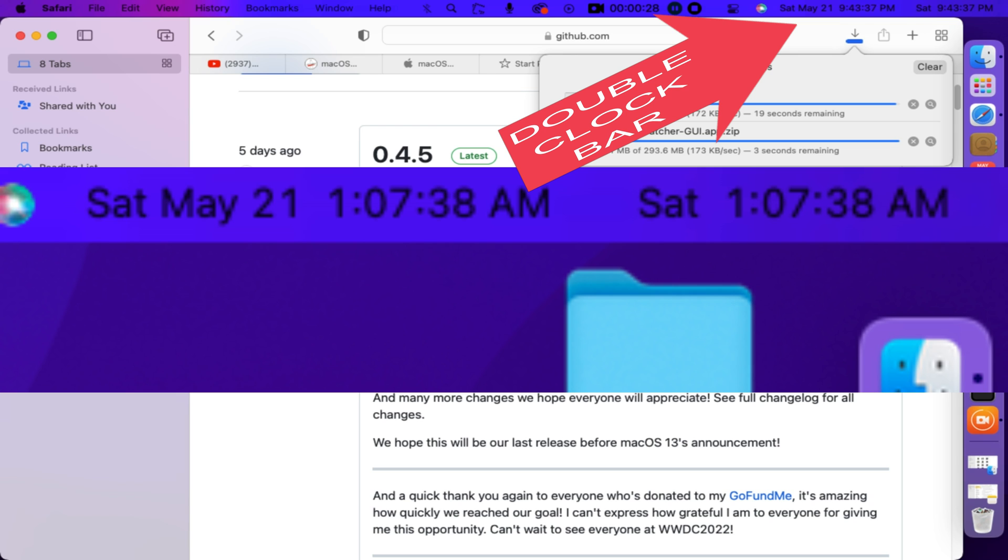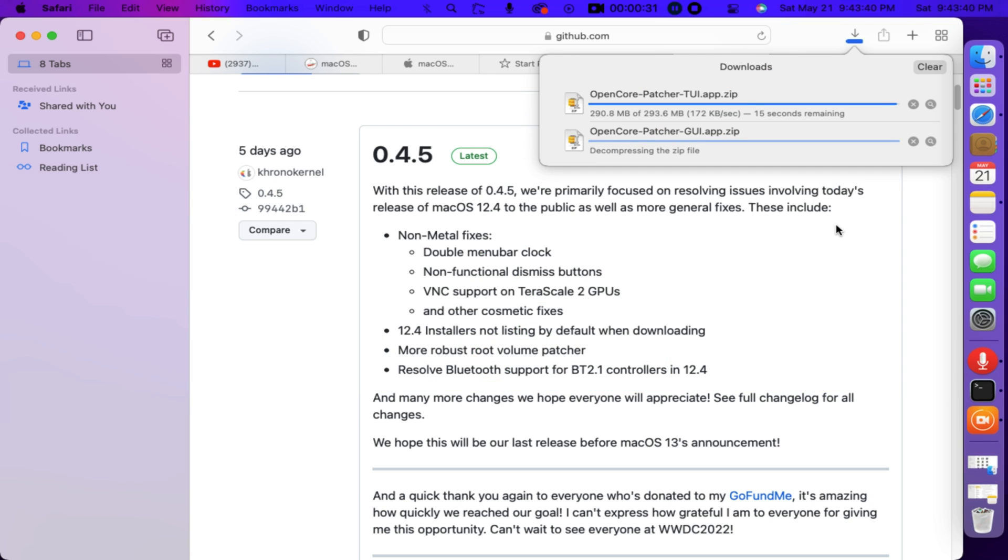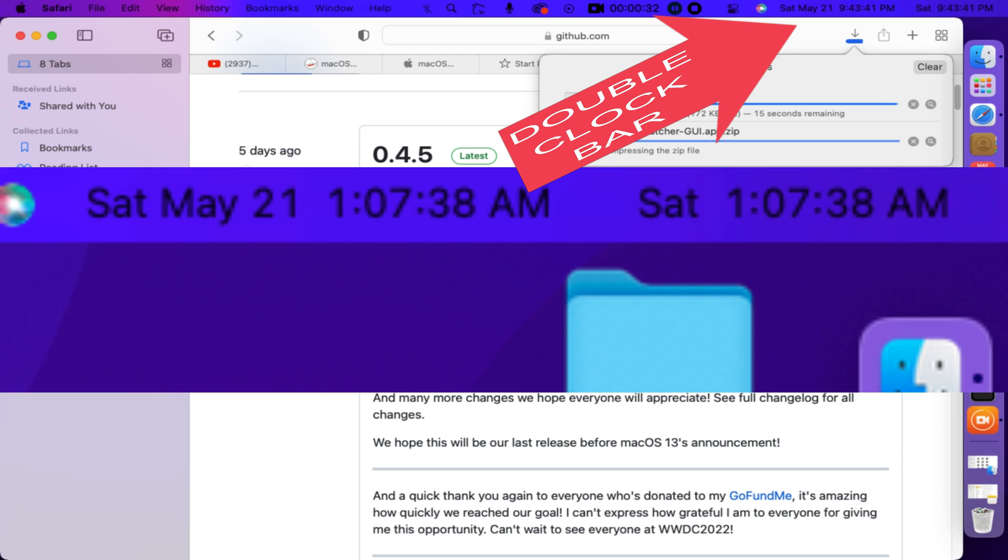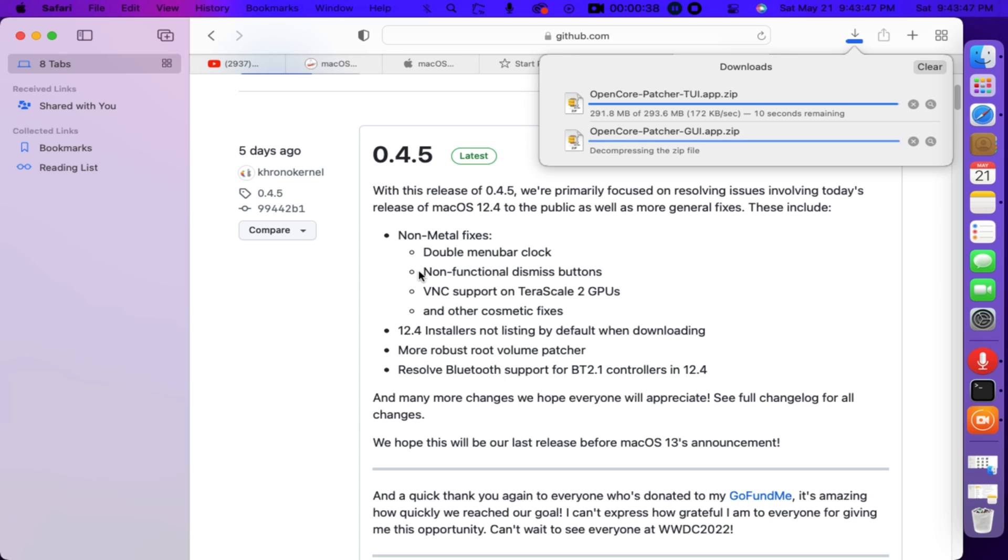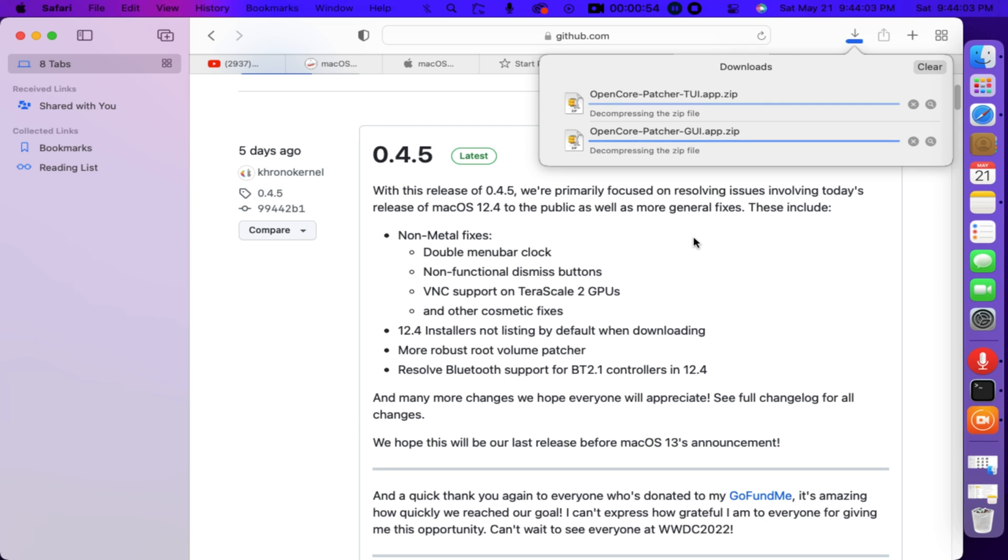As you can see here is one of the issues that you'll encounter on the 12.4 OS update. It's a double menu bar clock. With you updating to 0.4.5 this issue is now fixed. I say you should also update your Mac and it's a must, especially if you're using an unsupported machine. Just like me I am using a MacBook Pro 7,1 Mac. That's why I always keep updated to OCLP. It's a good thing and an essential for non-metal machines also to all Mac users.